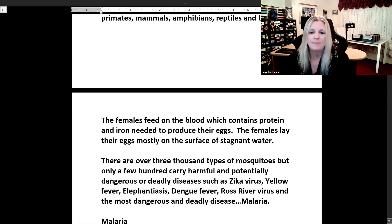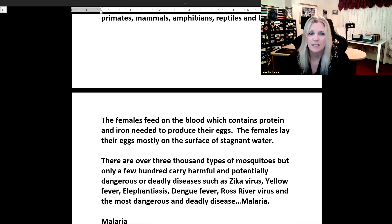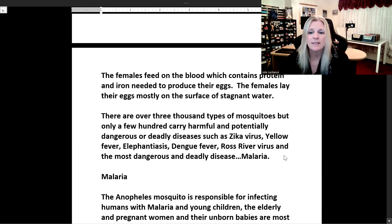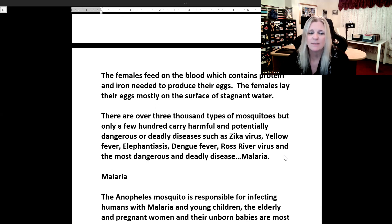The females feed on blood which contains protein and iron needed to produce their eggs. The females lay their eggs mostly on the surface of stagnant water. If there are words in this reading comprehension that you don't know, look them up in the dictionary, put them on your vocabulary list, translate them to your language, and study this list every day. There are over 3,000 types of mosquitoes but only a few hundred carry harmful and potentially deadly diseases such as Zika virus, yellow fever, elephantiasis, dengue fever, Ross River virus, and the most dangerous: malaria.